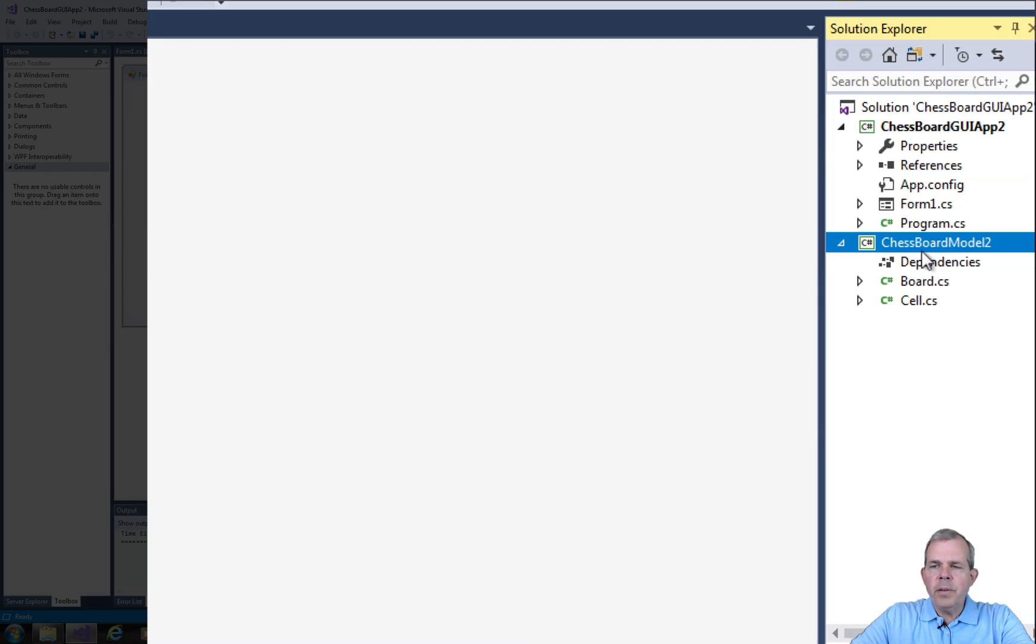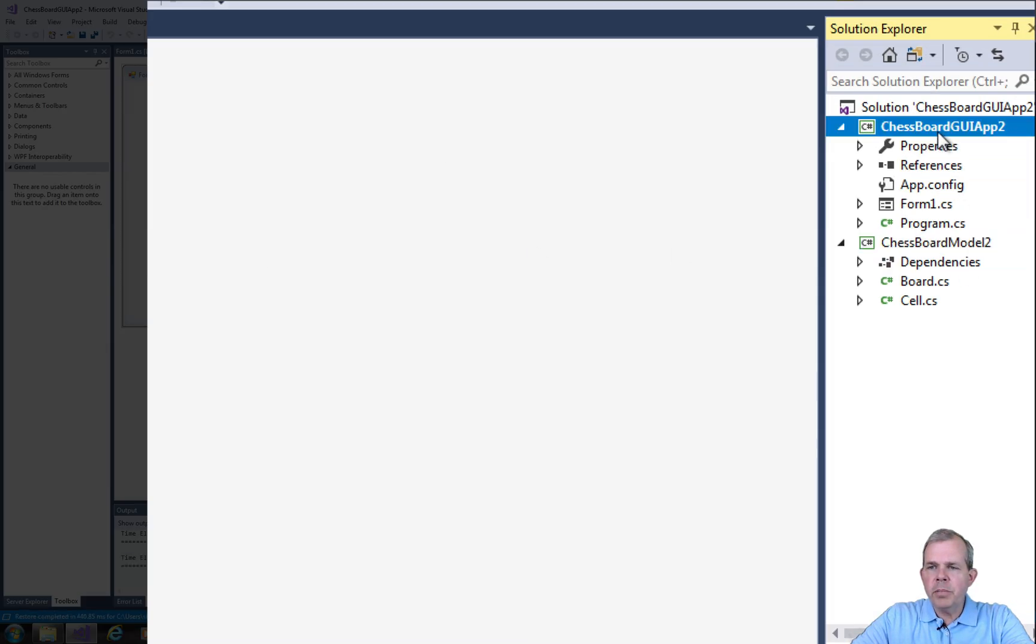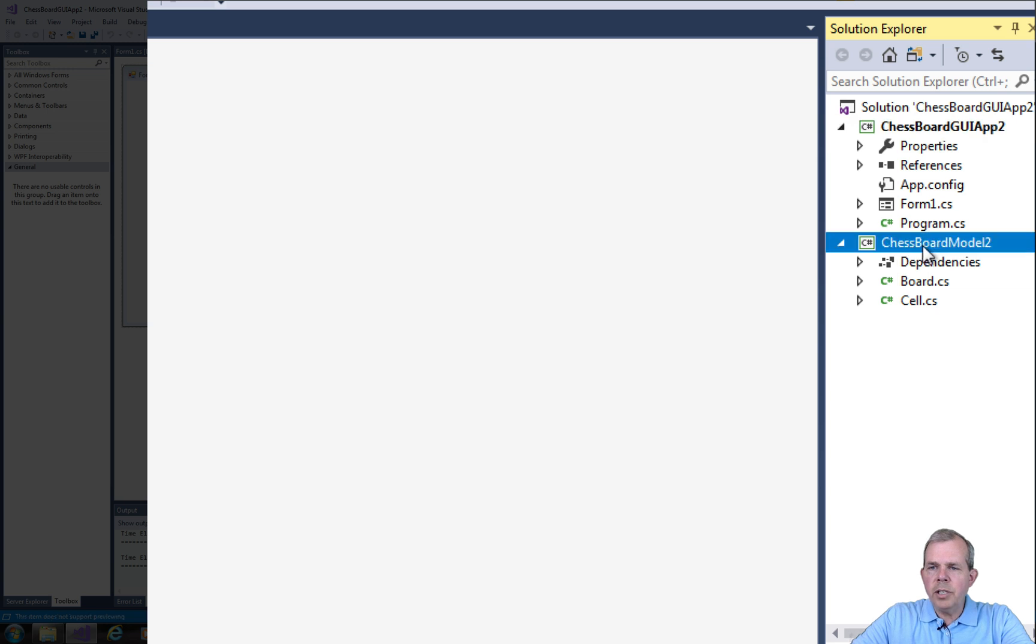So if I did it right, I should have a GUI chessboard and then I should have chessboard model as two projects.